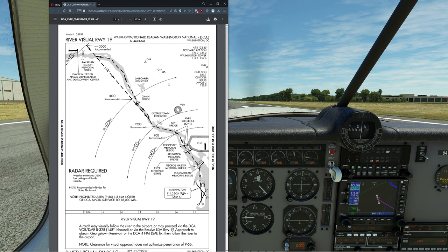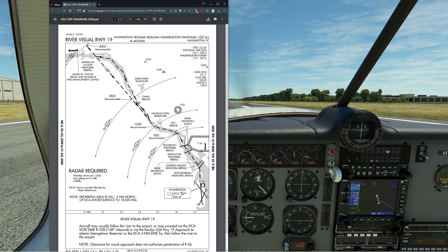This one is kind of neat because we're going to be flying near these little islands right near the American Legion Memorial Bridge and we're going to attempt to follow the river. We're supposed to follow the river, and it has recommended altitudes: 3,000 initially, then 1,800, down to 1,200, down to 900.